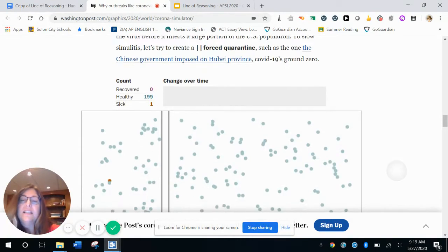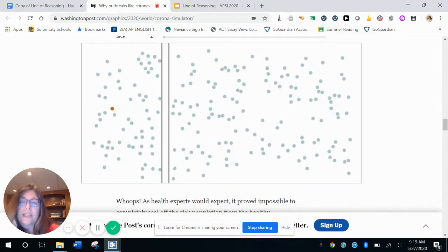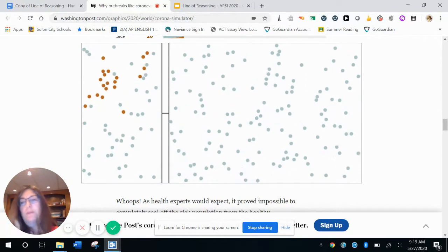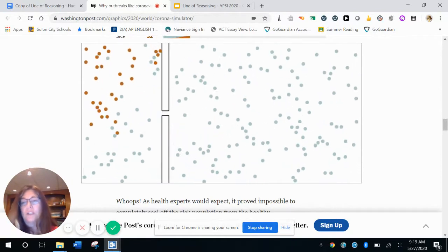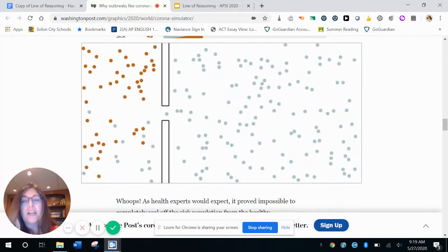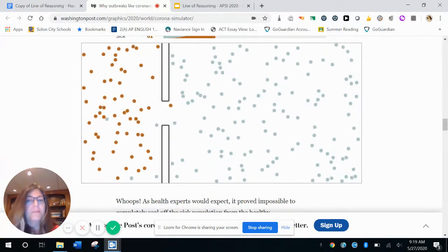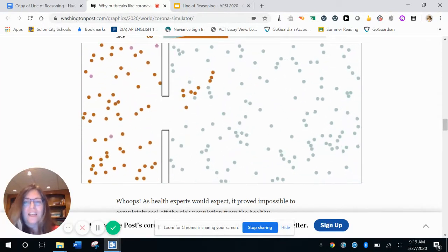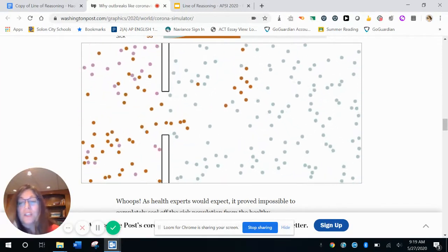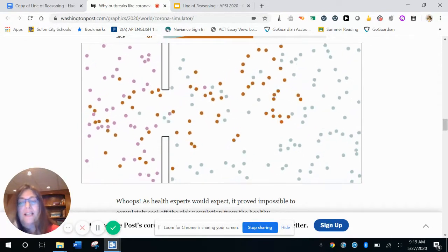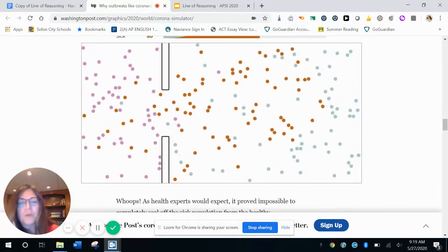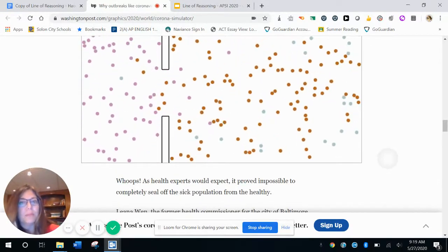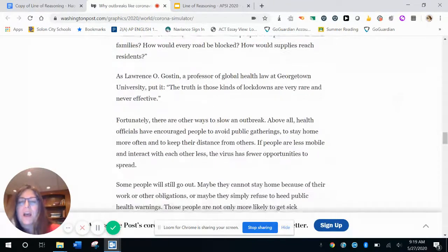So then he ties it to that the simulation town is small because of how many people there are there and what will happen. Then he says, okay, what if we have a forced quarantine such as in China and gradually people start to leave the quarantine? So at first all the brown dots are on one side and then they slowly, as soon as one slips to the other side, then here's what happens. Right. And so the text underneath is whoops, as health experts would expect it, it proved impossible to completely seal everything off.